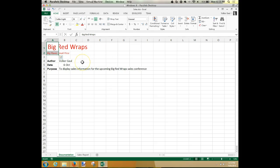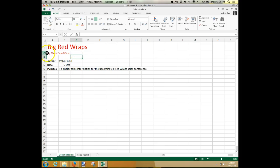Now we've formatted entire cells. What if I want to format just part of the cell? Then just like in Microsoft Word, we have to highlight the part of the text we want first and then format it. In Excel, there are two different ways to do that. You can double-click the cell, which allows you to edit it in place — notice the blinking cursor. We want to change 'Big Flavor' and make it bigger.